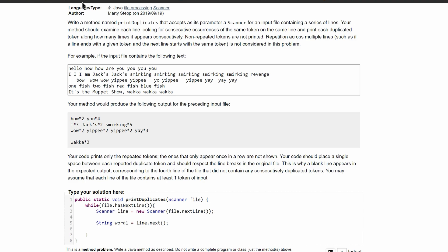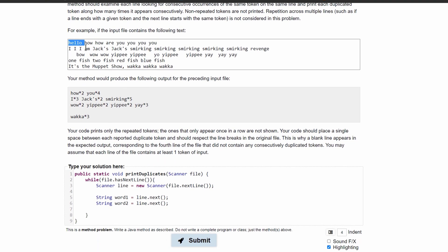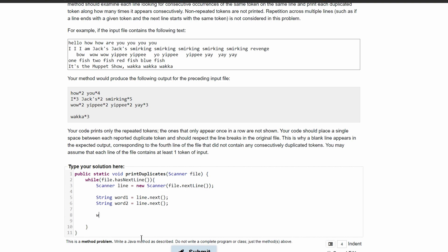Then we're going to say String word2 equals line.next(), and this is going to get our second word — for example, 'how'. So now we have 'hello' and 'how'. Then we can have a while loop that will run as long as this scanner has tokens in it, because we don't want it to run after that. So we're going to say while line.hasNext().